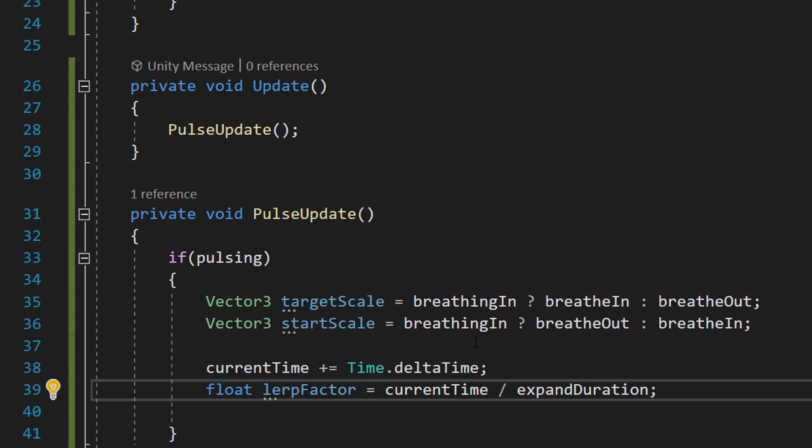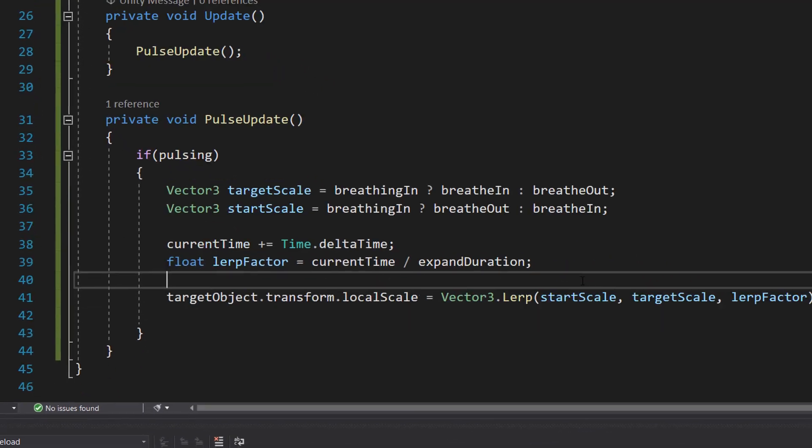After that, we're going to do float lerpFactor equals currentTime slash expandDuration. Slash just means divide, by the way. And here the computer is going to be calculating a fraction. It divides the time passed, which is our currentTime, by the total time it should take for one phase, which would either be breathing in or breathing out. We store this time in our expandDuration variable. And this fraction helps in knowing how much the image should grow or shrink for each update.